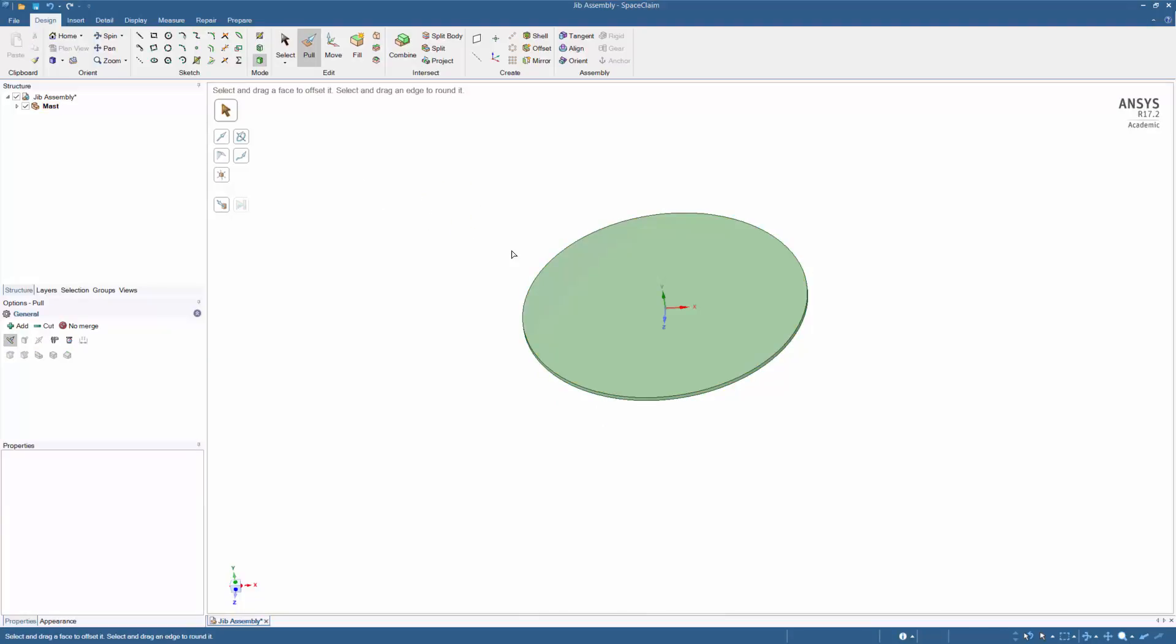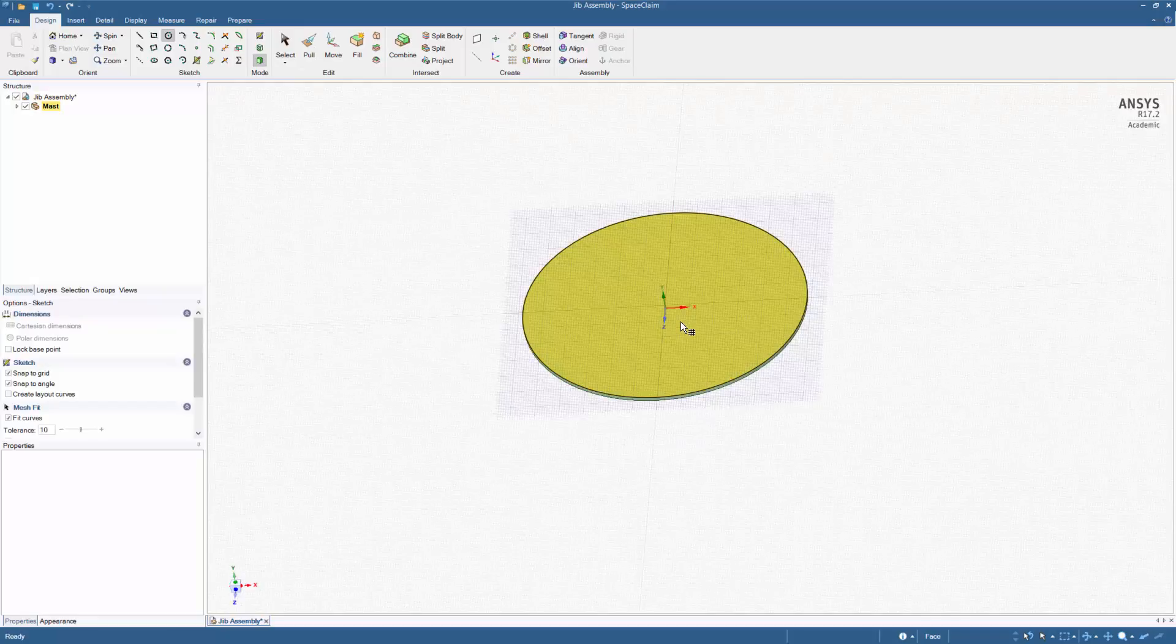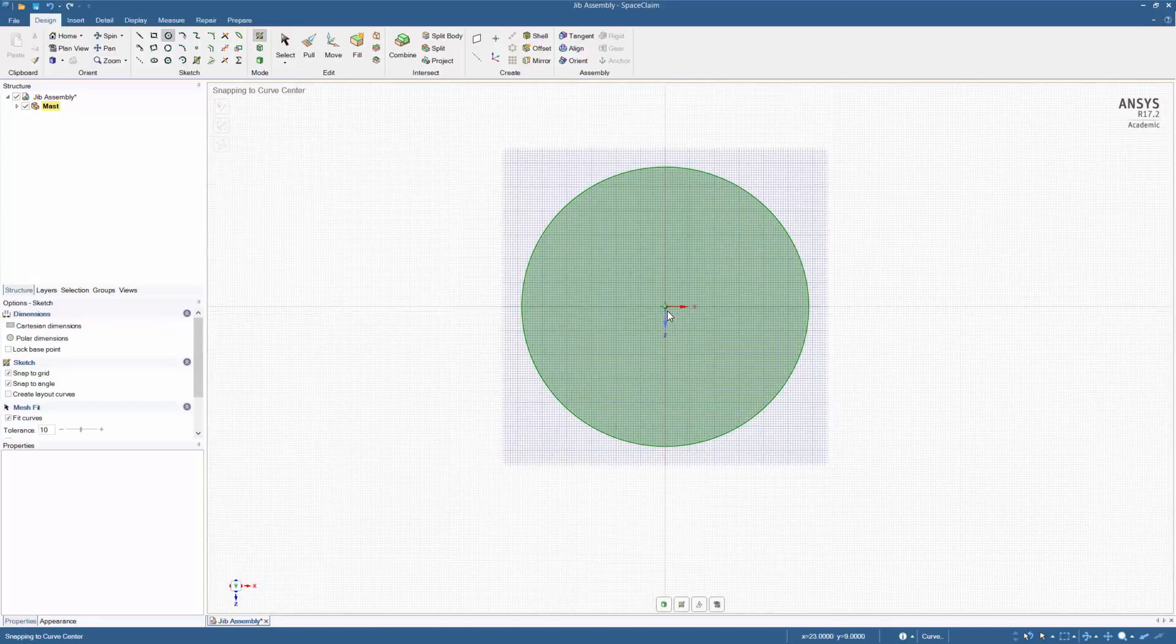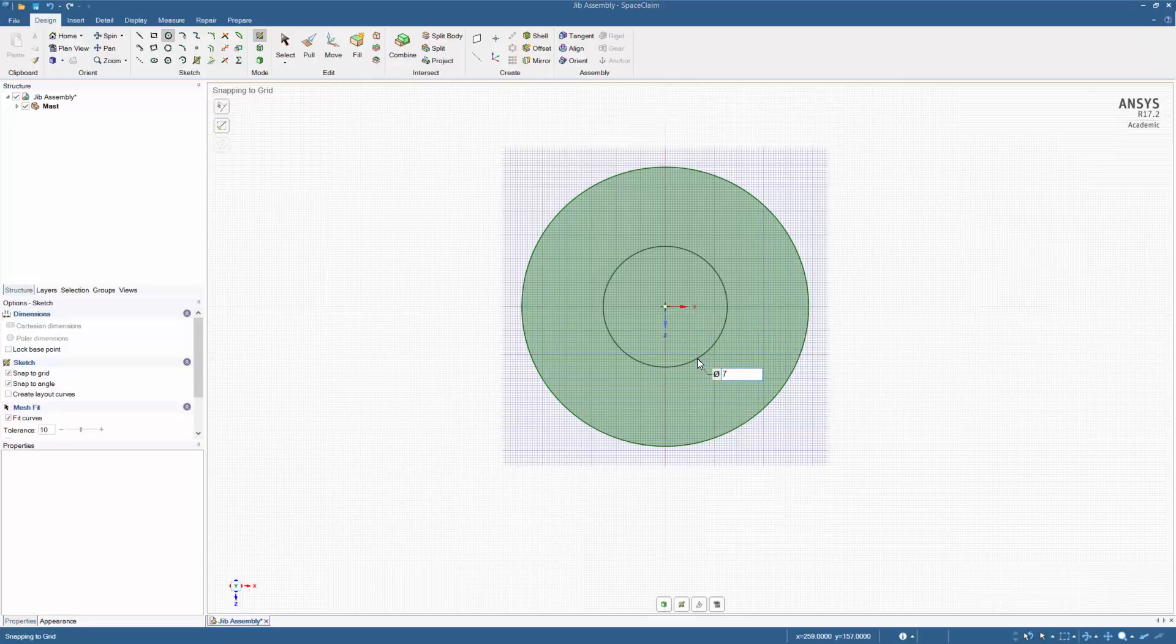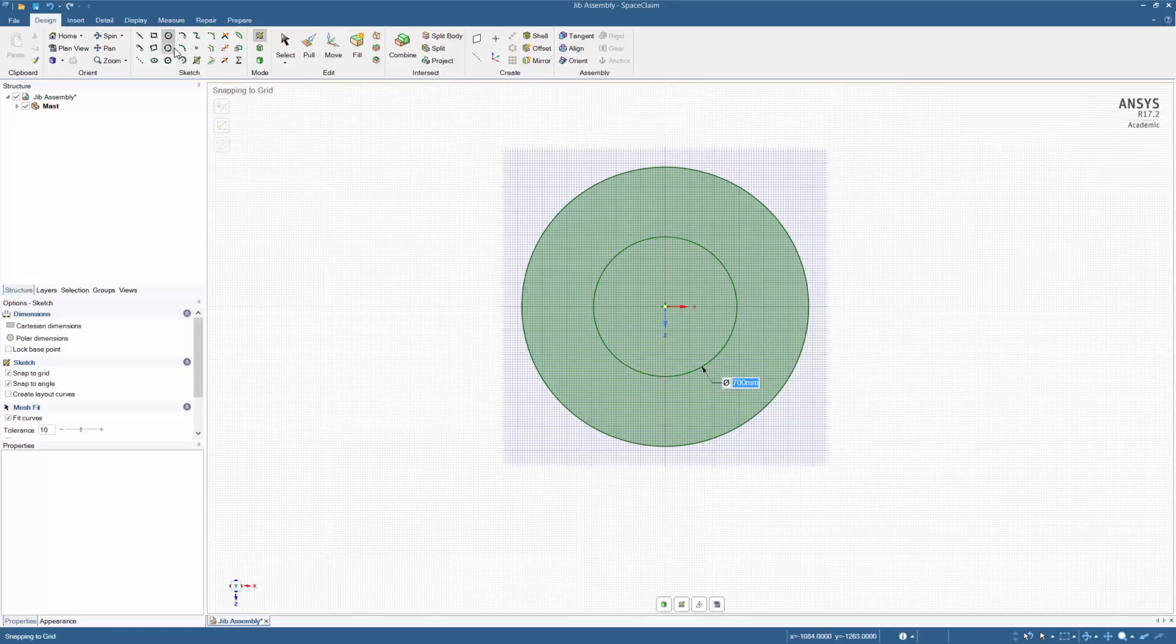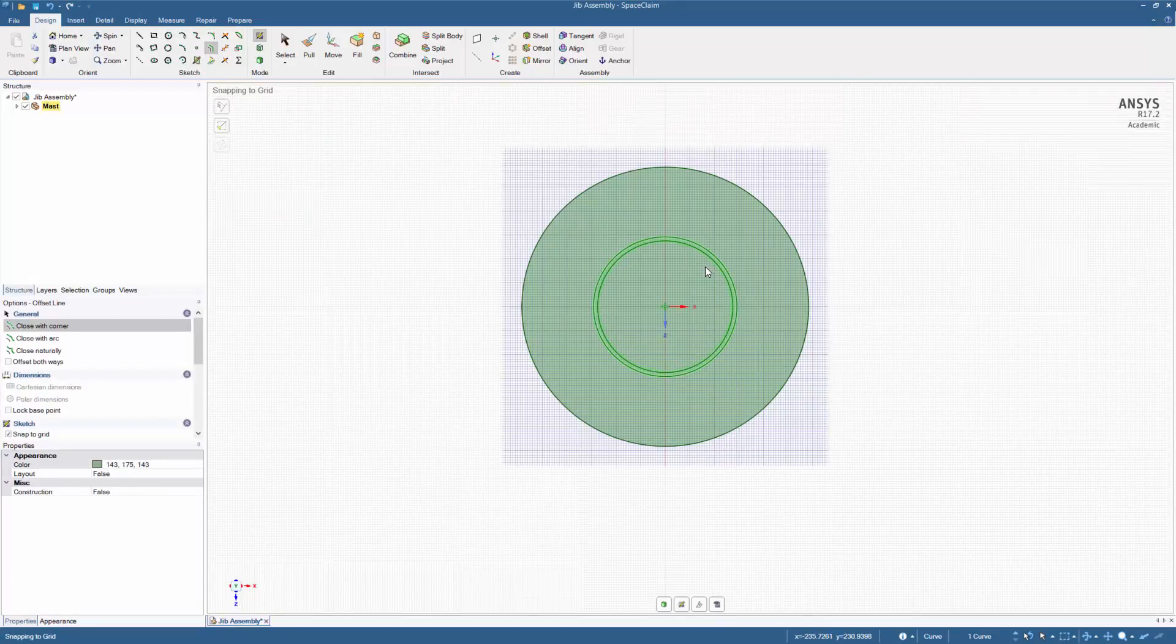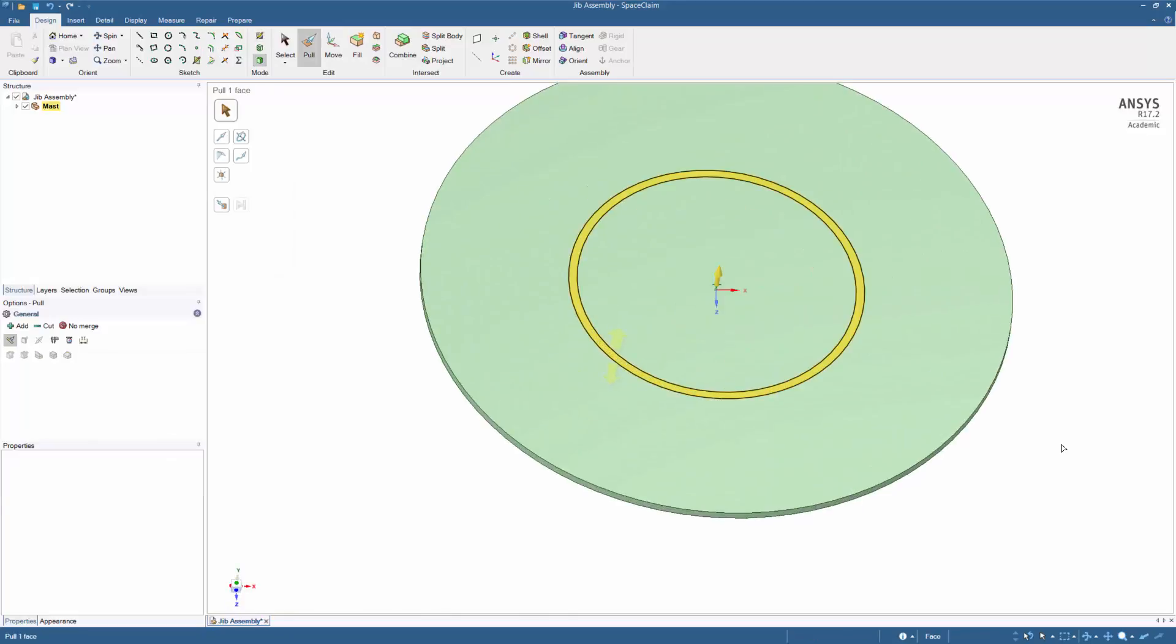Creating a circle has a shortcut C, use it to draw a circle on the base. Hover over the origin and the sketch will be created on the surface. Type in the dimension and press enter. Offset the circle inwards by 20mm and then pull the shape 5000mm.